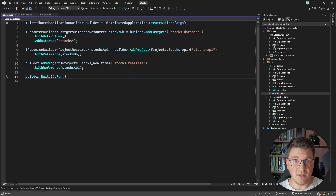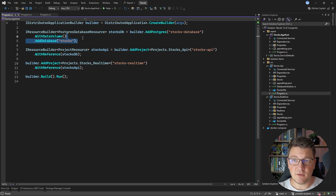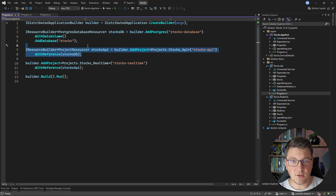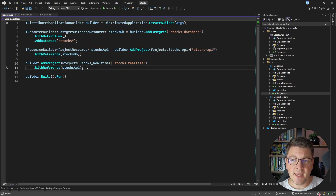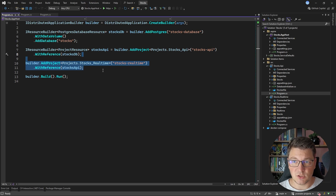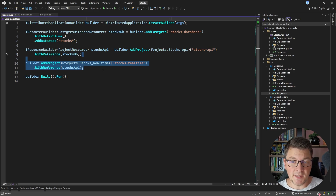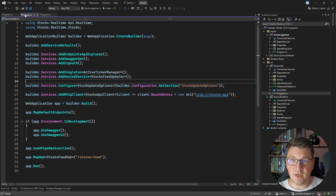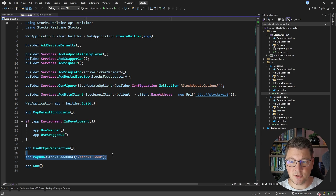I'm going to quickly walk you through the application we're going to use for this example. I'm using .NET Aspire for orchestration and we have a Postgres database configured as a resource, a .NET project which is our Stocks API — a RESTful API that allows us to obtain information about a given stock — and then there is another project called Stocks Real-Time which is responsible for enabling a SignalR connection to interested clients and publishing stock price updates. Here is the real-time application.